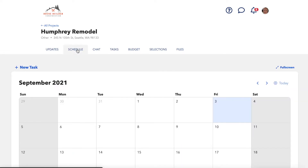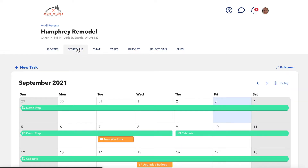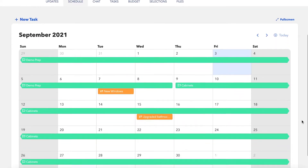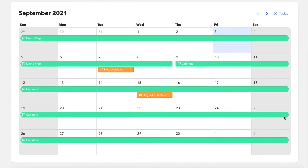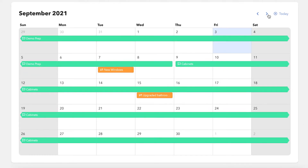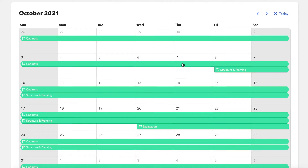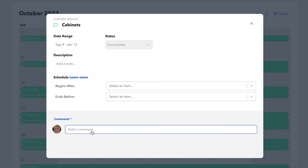The schedule view that the client sees is not the full detailed Gantt chart view that the Pro Team has. Rather, it's a calendar view, and it shows all of the project phases along with any tasks that have been shared with them and those selection categories and budget items that show up with a due date. They can still open these up to interact with them and add any comments as well.